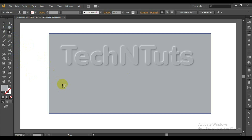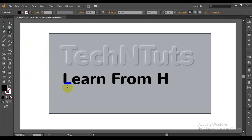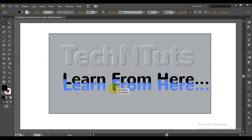Congratulations! You have done the embossed text effect. That was pretty easy. Moreover, your text is still editable, and this embossed text effect technique is very useful.